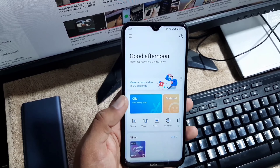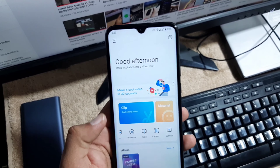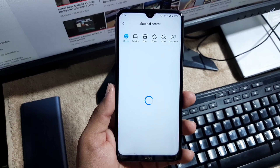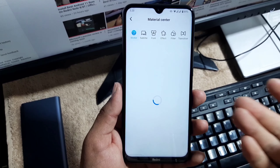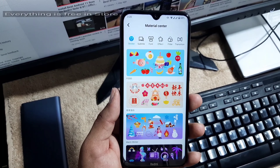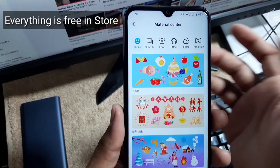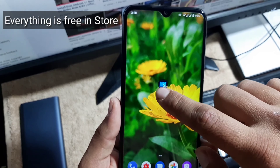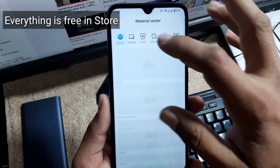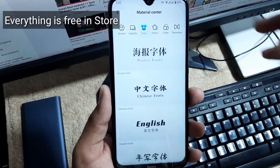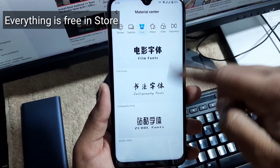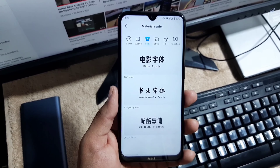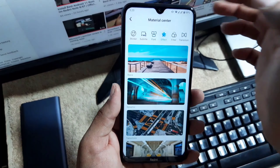If you are thinking it is paid — no, this is completely free. As you can see, a lot of things are available in the material center, which is the store of this application. You can get stickers — there are a bunch of stickers right here. You can get subtitles and you can change the font styles right from here, and they are all completely free. No need to pay any single penny.